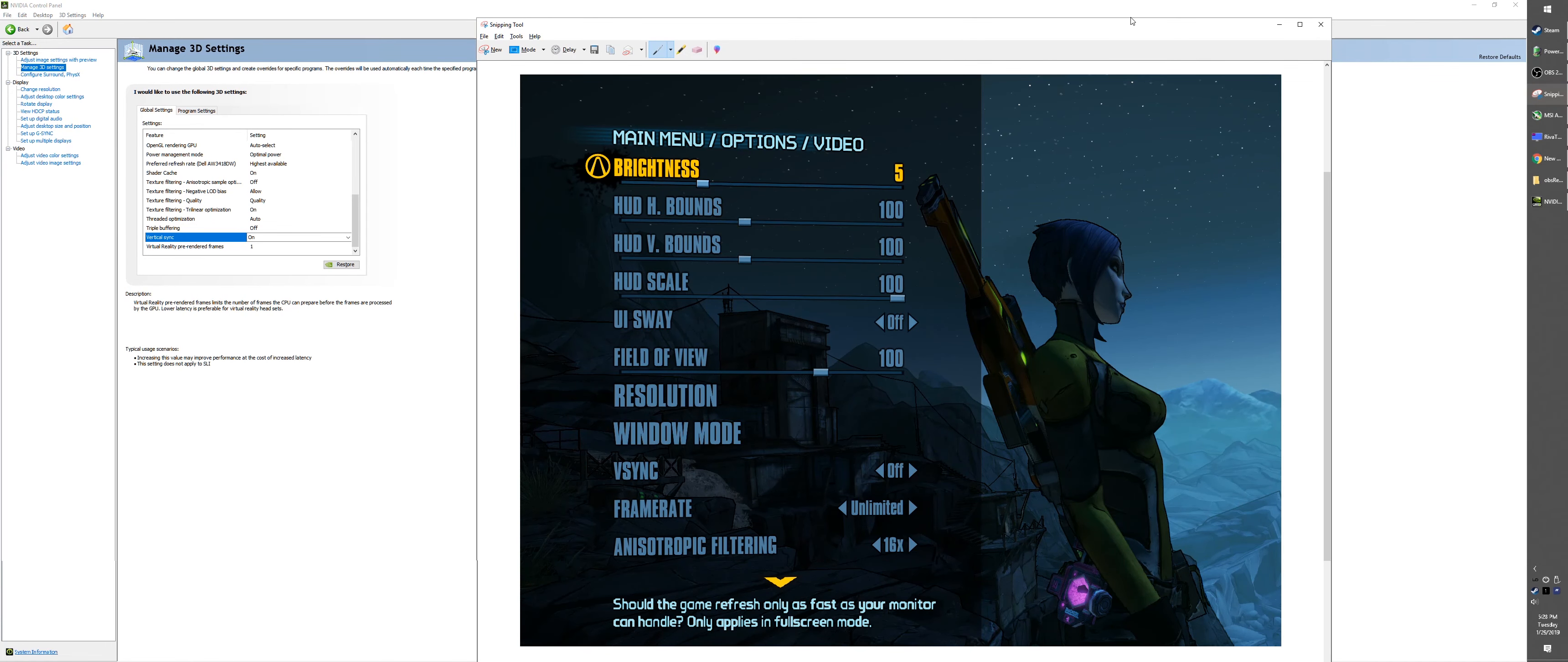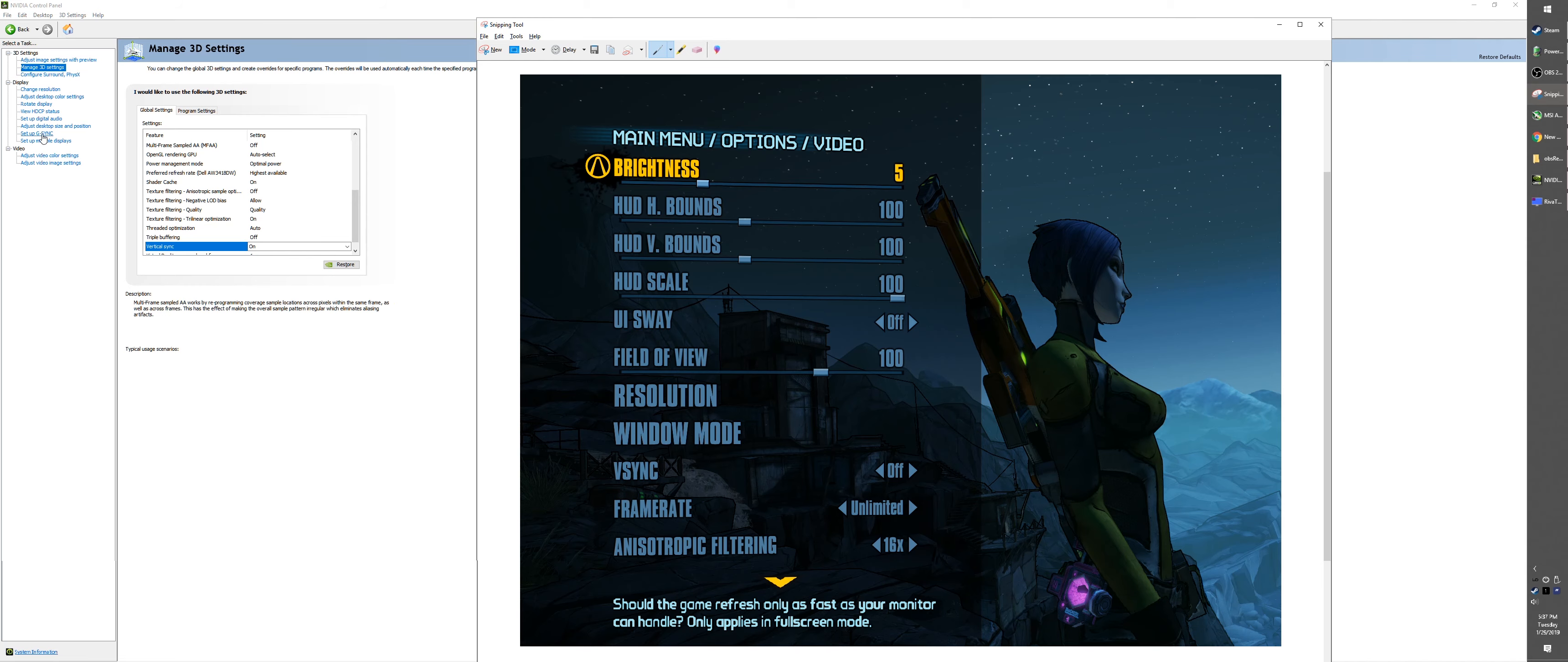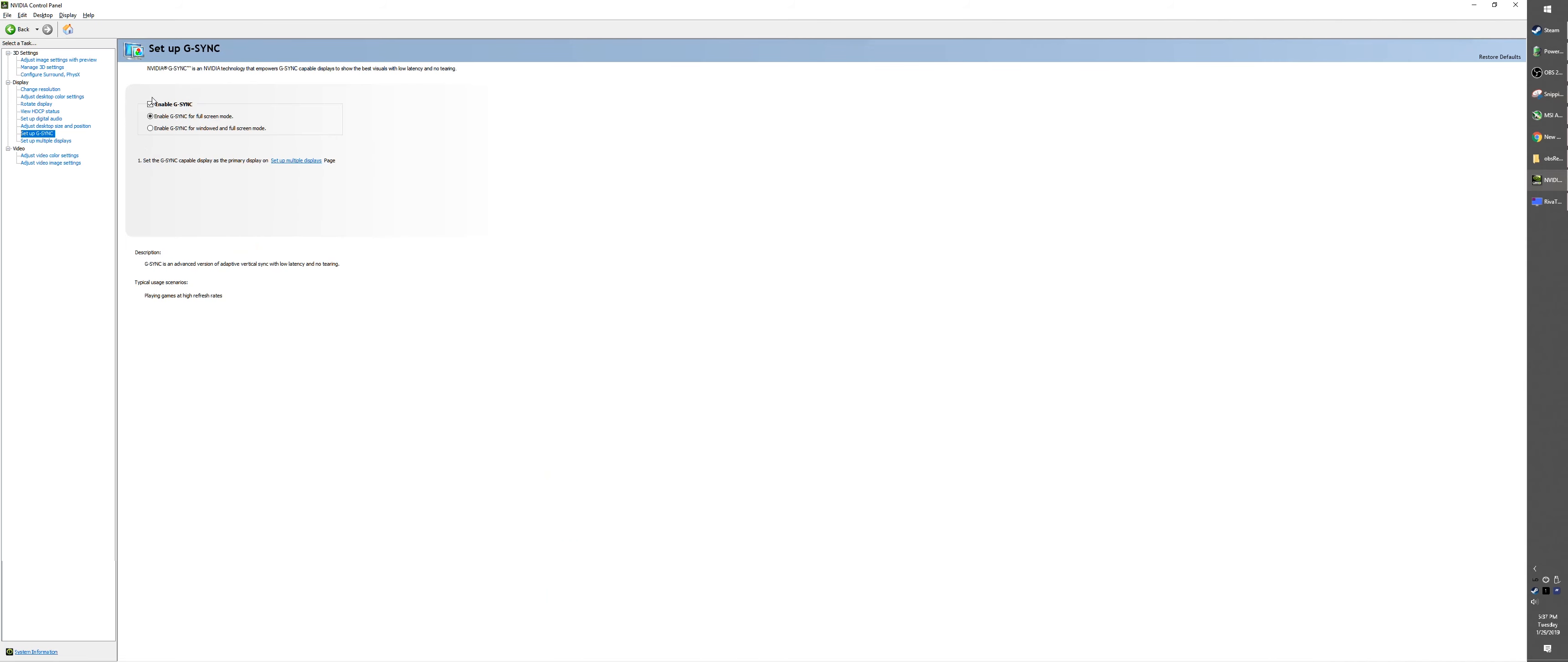Next up, change your game mode from window into fullscreen mode, because remember in the beginning we set up G-Sync to be enabled for fullscreen mode. So go ahead and do that.